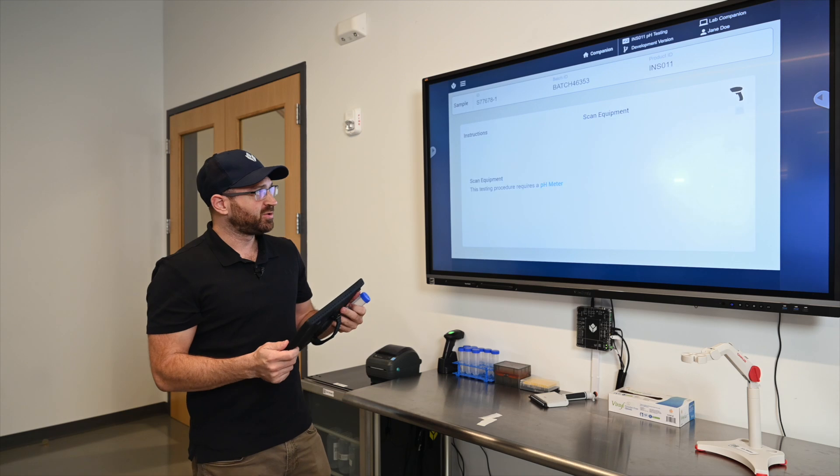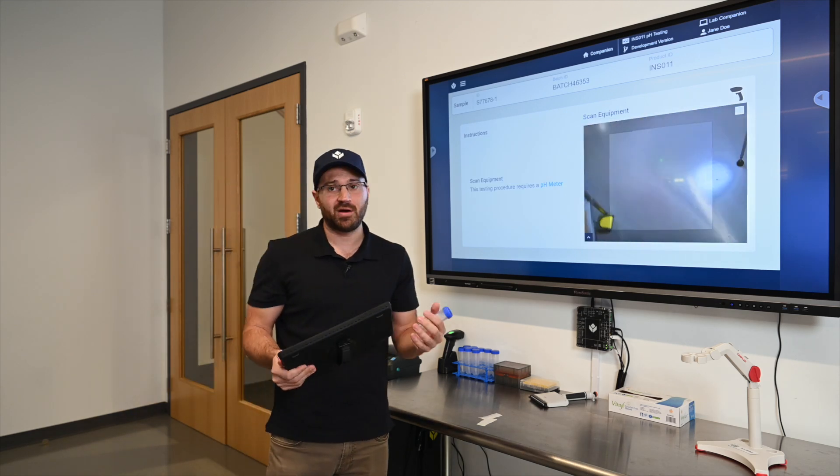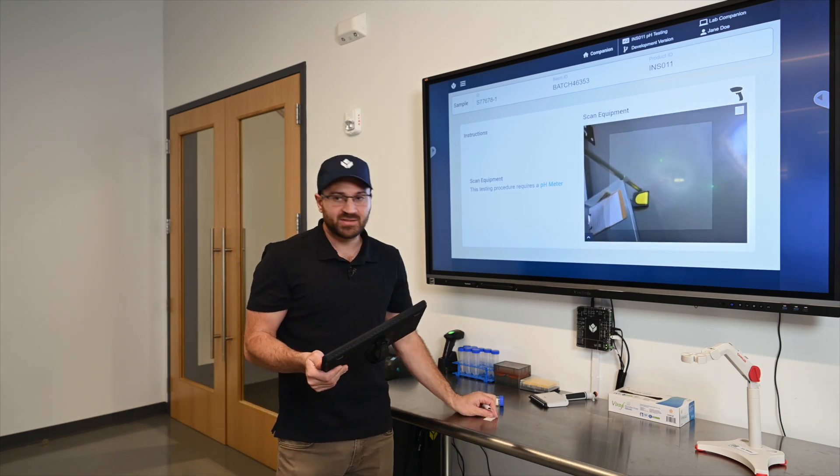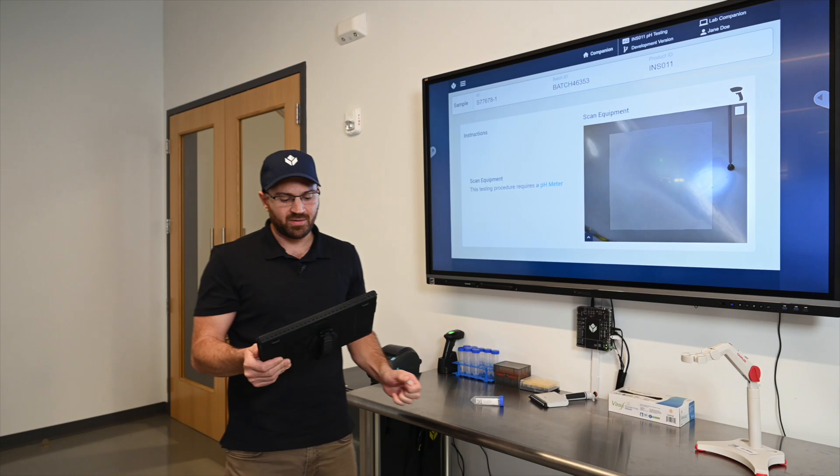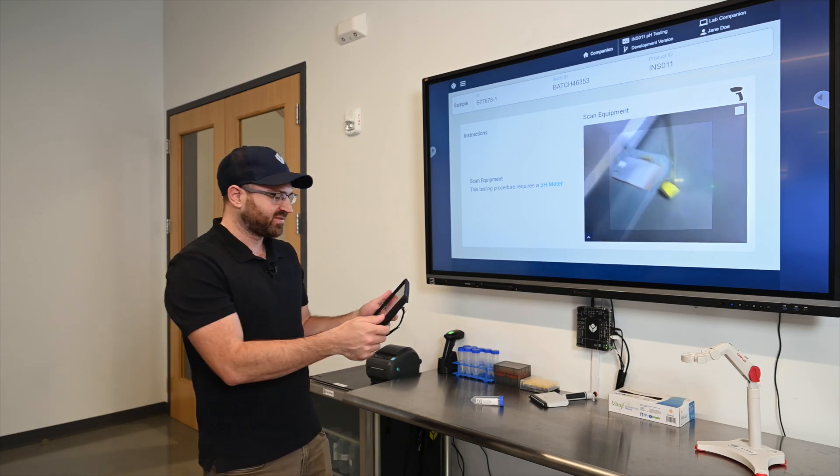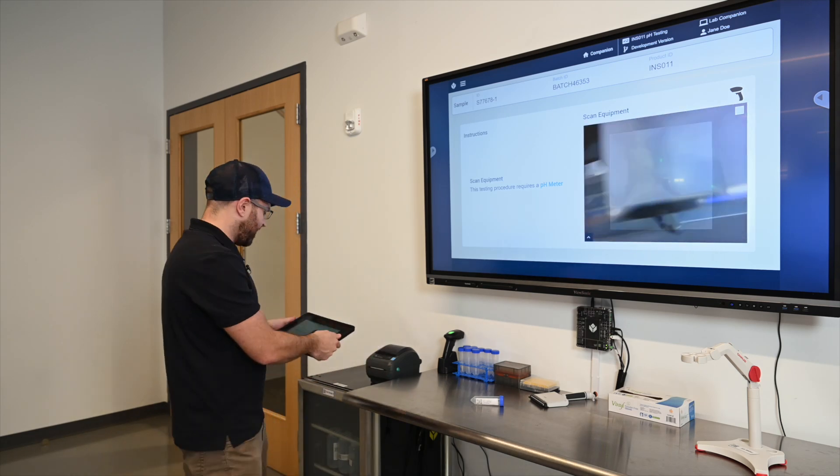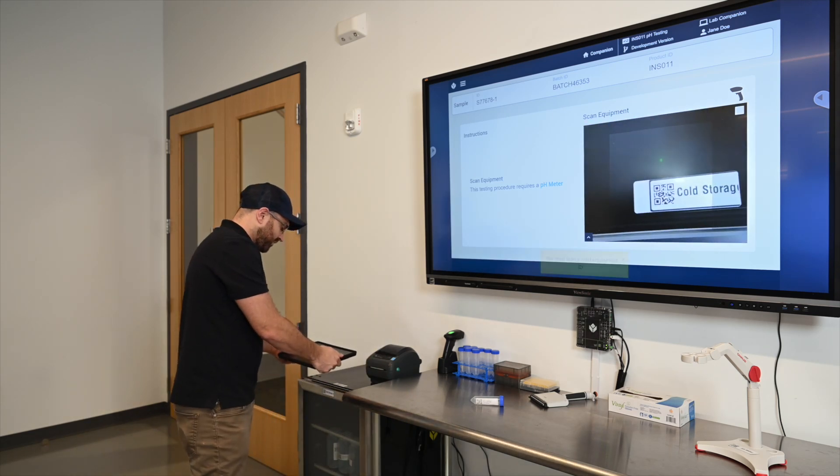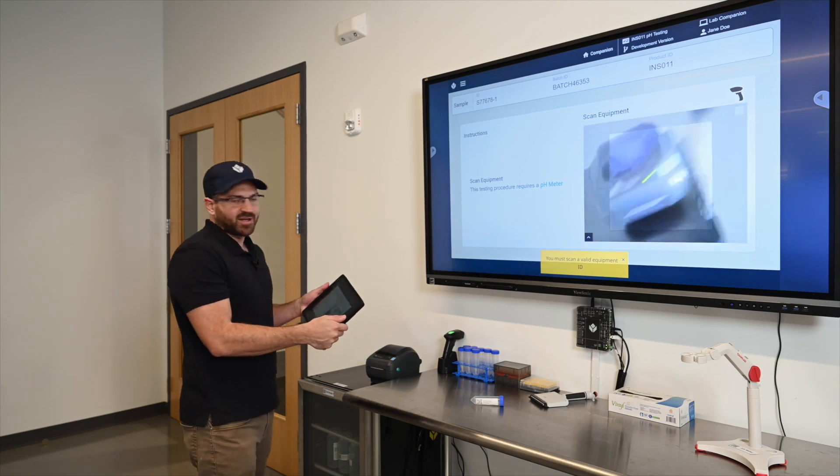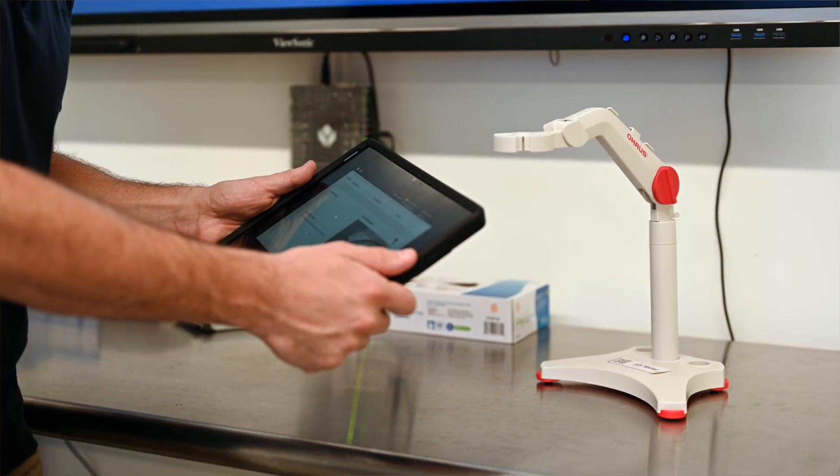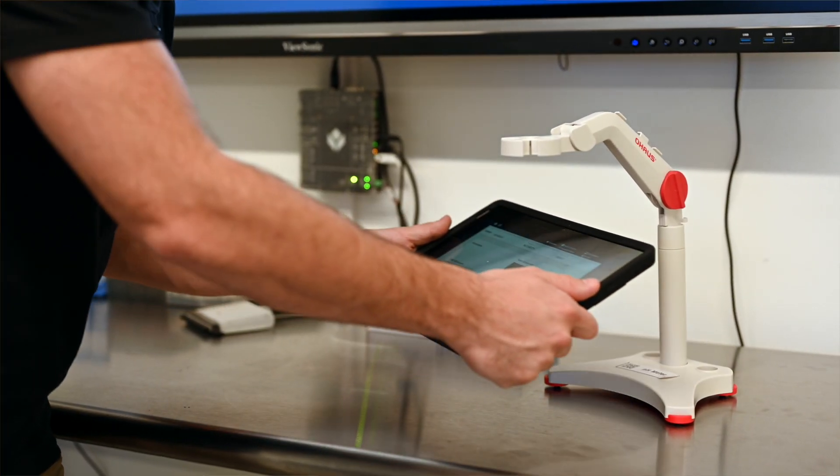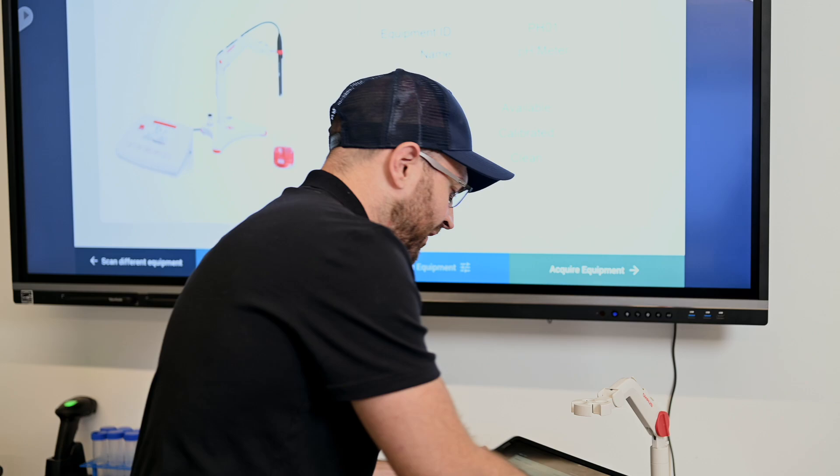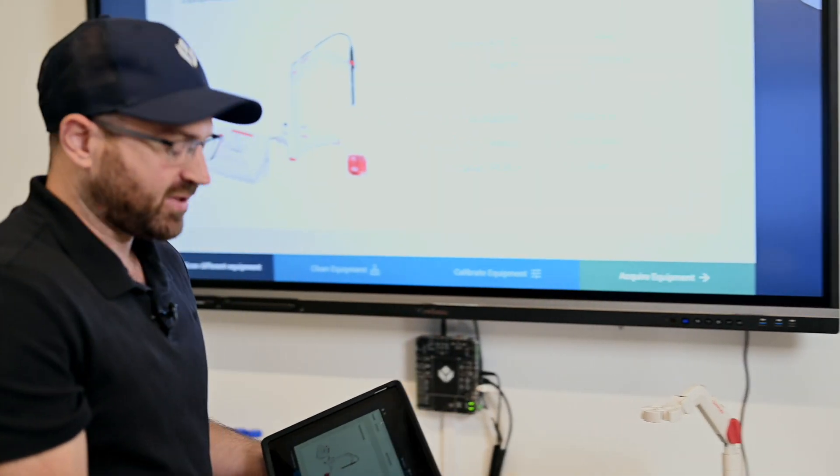To do the pH test I first need to acquire equipment. Now there could be many pieces of equipment available. I have to scan the right piece of equipment. For example if I scan the fridge it's not the right type of equipment. I have to scan a pH type. When I scan this meter I want to verify that I'm able to use it.